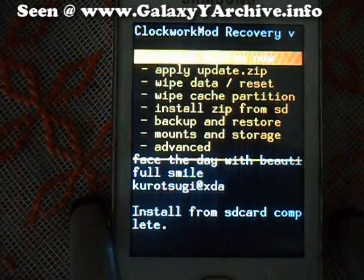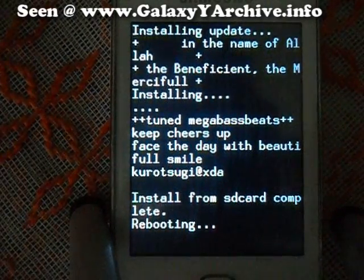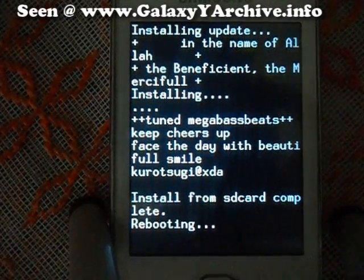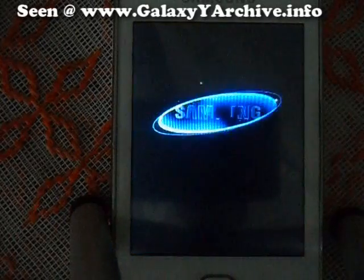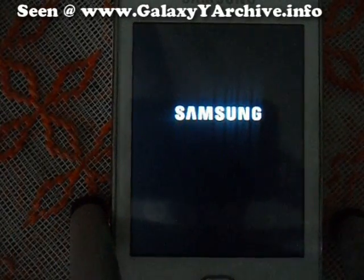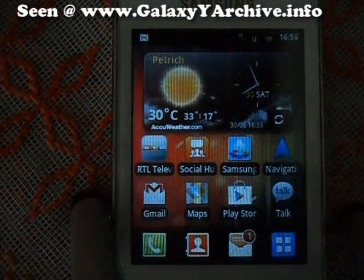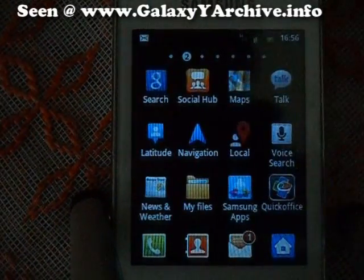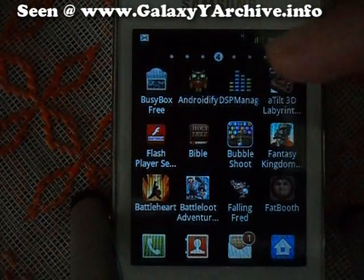Now we press back and reboot system now. You should now have DSP Manager installed. You can also access it through the stock music player — here it is.